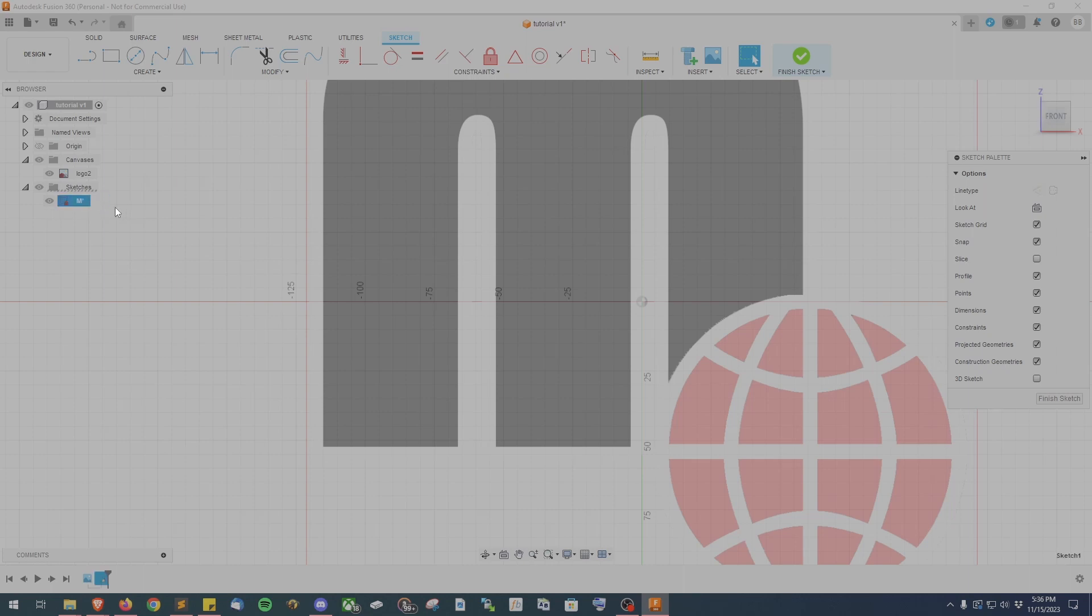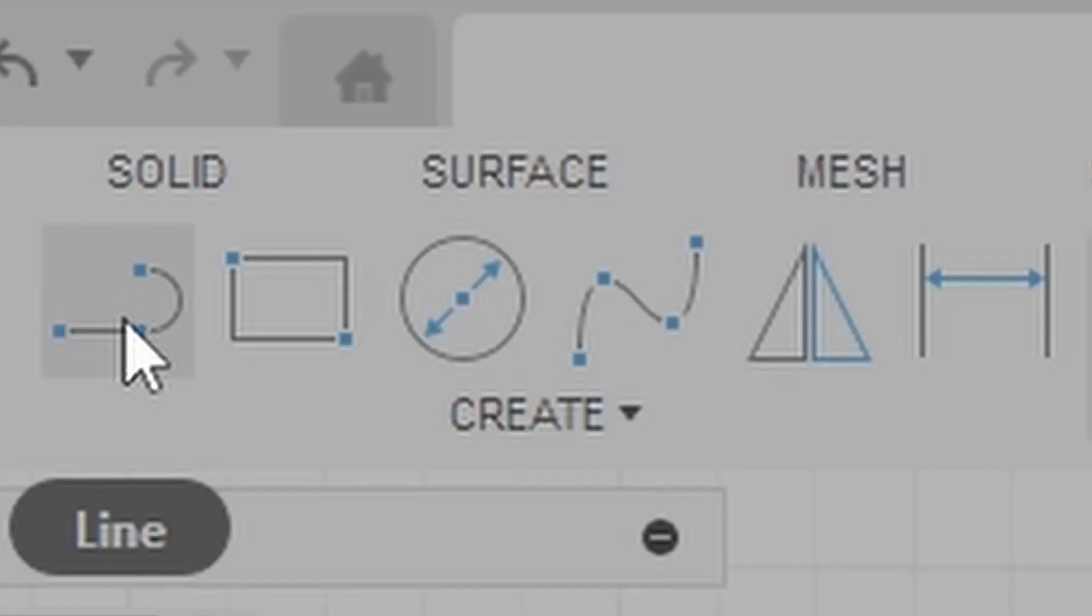I like to name all my sketches so I know exactly what I'm working on. And for this particular sketch, I'm going to be working on the letter M portion of the image. To actually draw your sketch, you're going to be using the tools in the top left of the toolbar. For the letter M, I'll be using the Straight Line Tool and the Curve Line Tool.